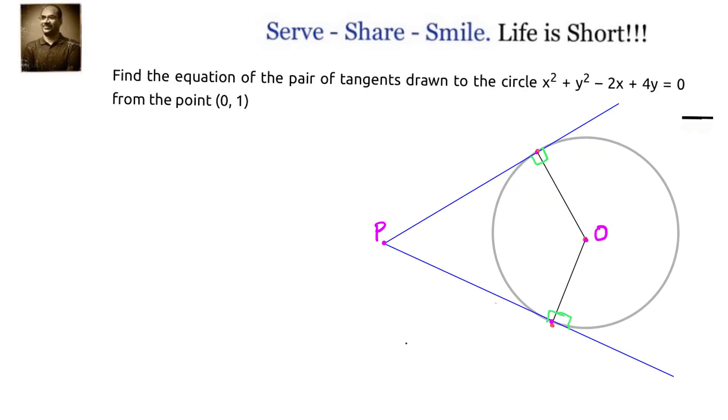Hello friends, welcome back. Hearty welcome to you. Let us look at this problem related to coordinate geometry circles.